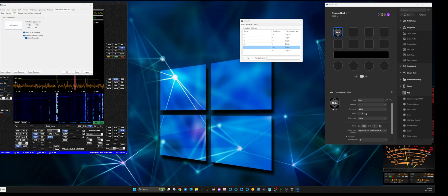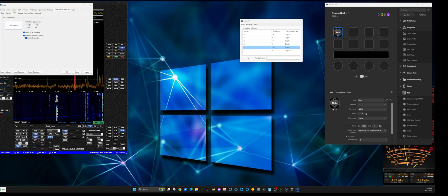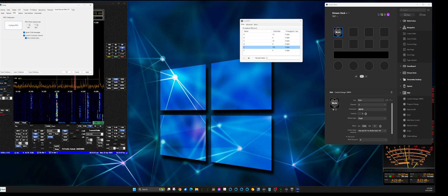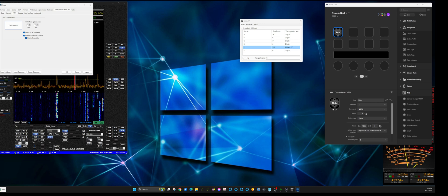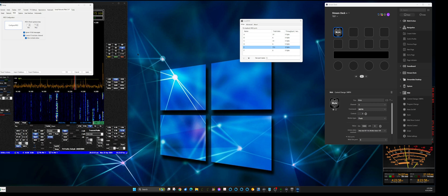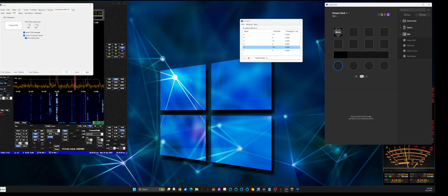Now looking at the Thetis software, mute is on. I'll hit the button — you won't hear it because I don't have audio turned on in OBS Studio — but you can see the button unmutes, mutes, unmutes, mutes. So we've got that done.